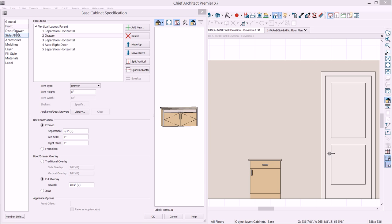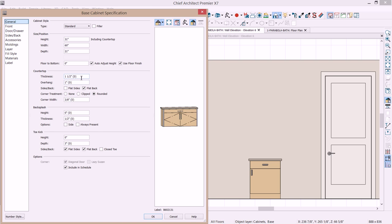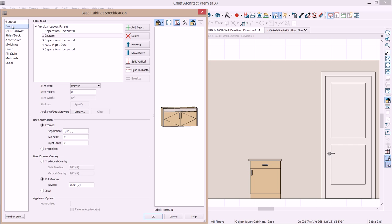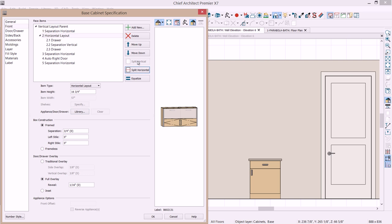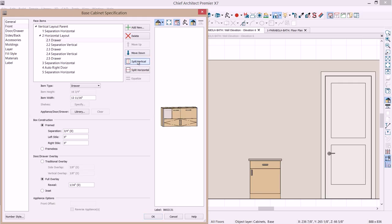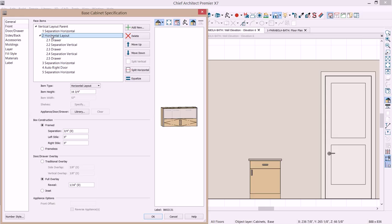Actually before I make any changes let's go back to the general tab and let's remove that countertop. So as we make our relative changes the face items won't change. Back on the front tab let's begin with our drawer area. First of all I want to change that item height to 16 and let's make it three quarters. So you'll notice again the change update. And now what I'm going to do is I'm going to do a split vertical and you'll see the change. And let's go ahead and try that again and we'll take and split vertical one more time.